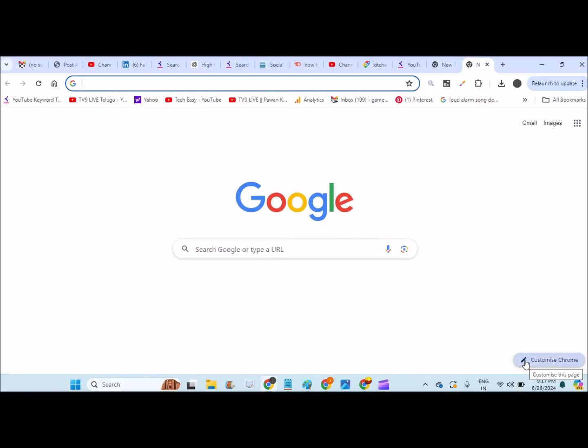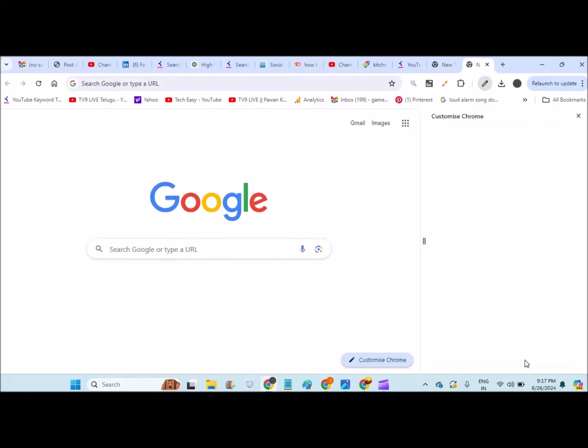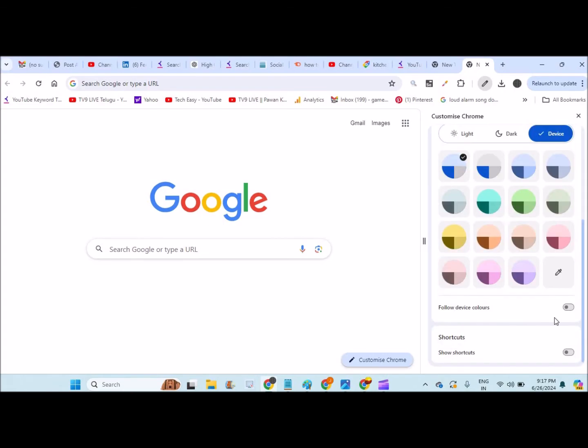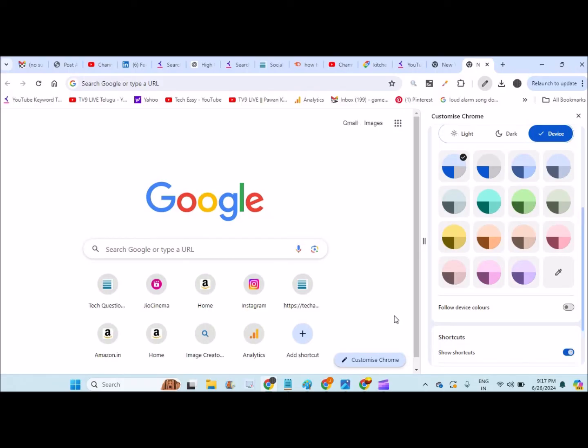This will load up the Customize Chrome options at the right side. See here, actually the shortcuts option is disabled for me, for my Chrome. So when you enable this, all the shortcuts, the website shortcuts that I use most frequently, get here.